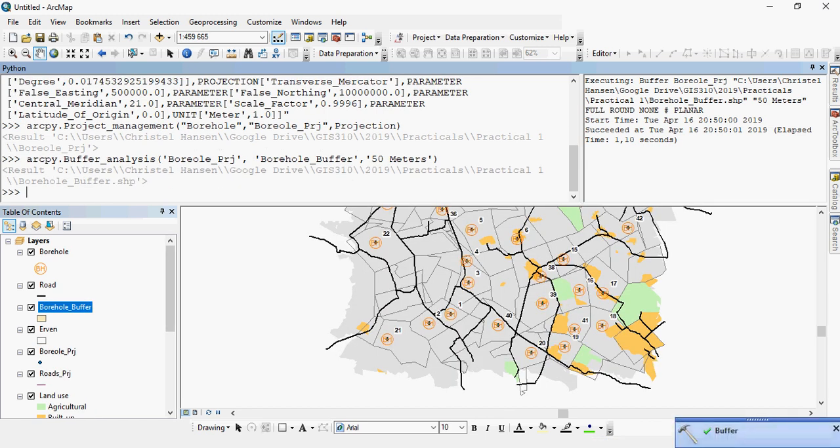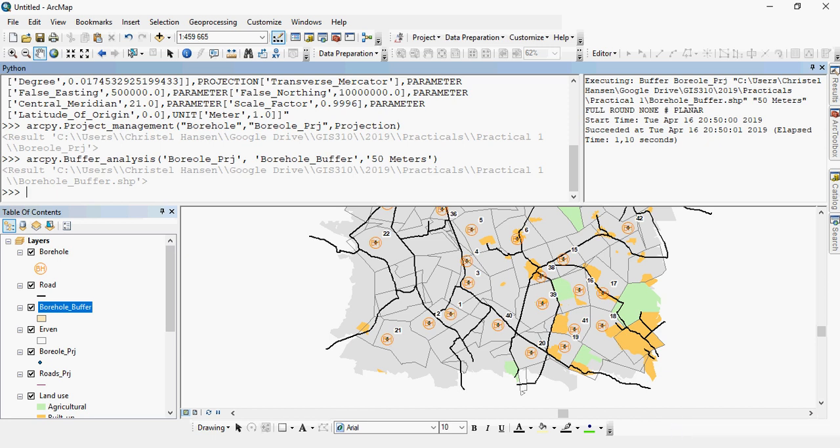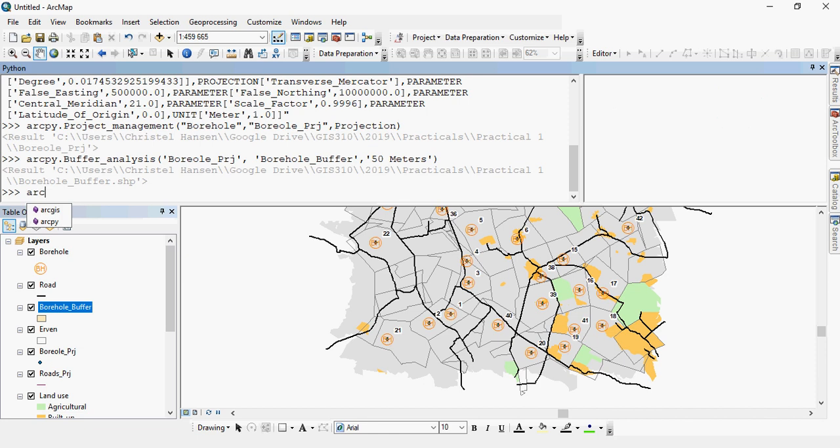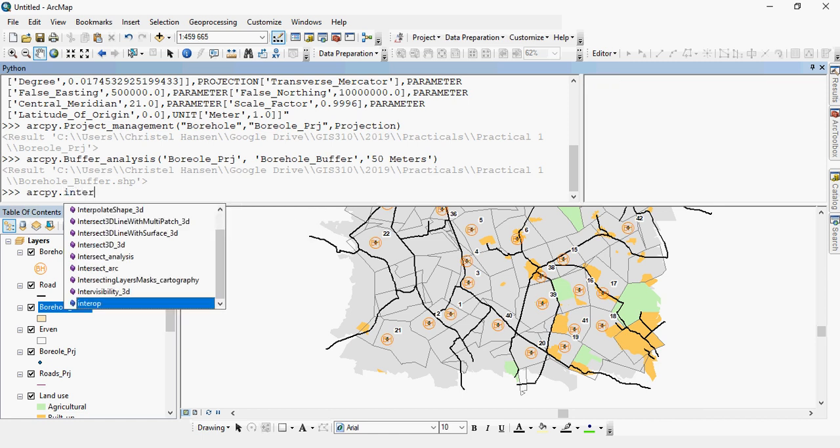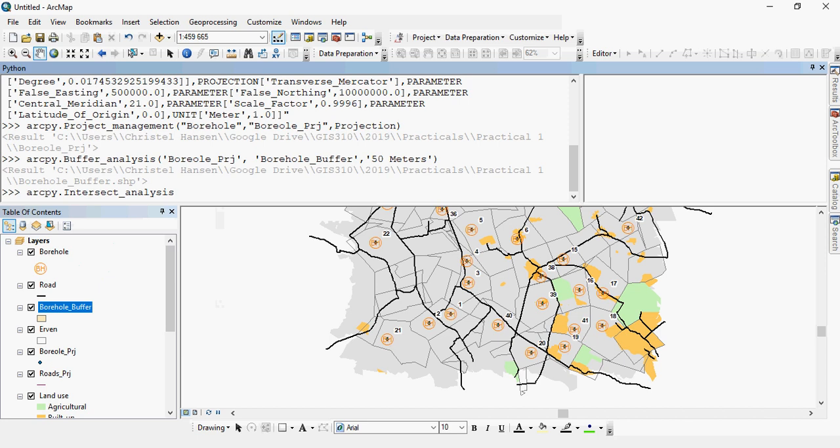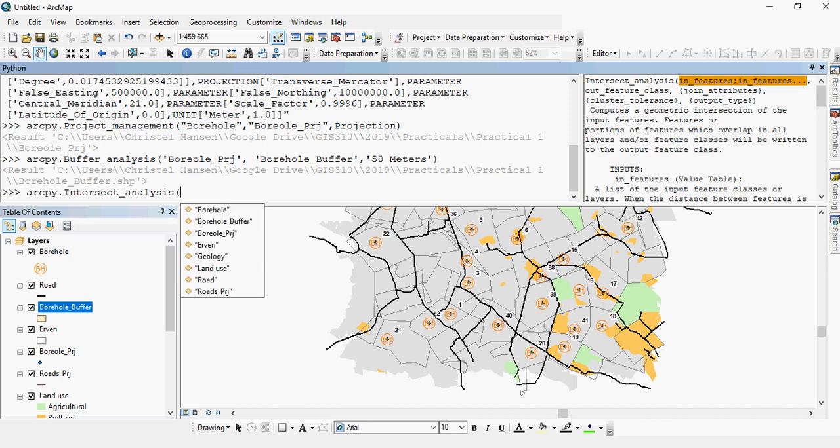Another thing that you can consider is that sometimes you want to actually have multiple inputs to a tool. So in this case, let's say I would like to do a batch projection, or I would like to do an intersection. So let's say I'm going to want to do an intersection of my buffer that I just did with my Avon, so the outline of the boundaries. And I can do intersect, and just look for the tool that I'm looking for. As you can see here on the right-hand side, it says in features semicolon in features. That means there you can have multiple inputs to this tool.